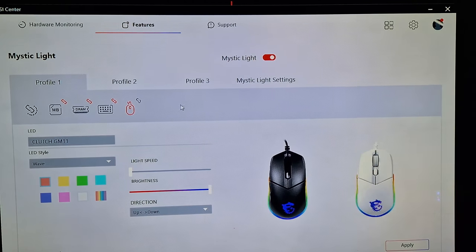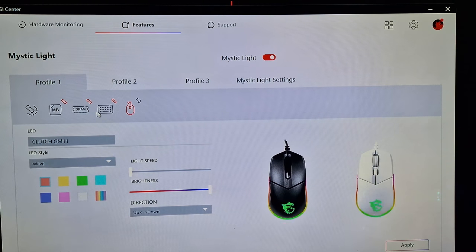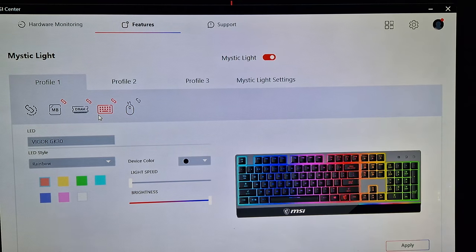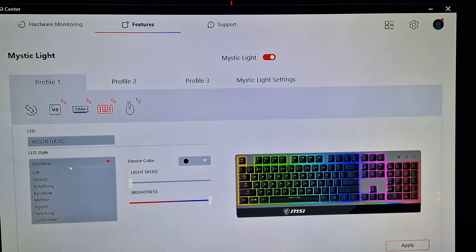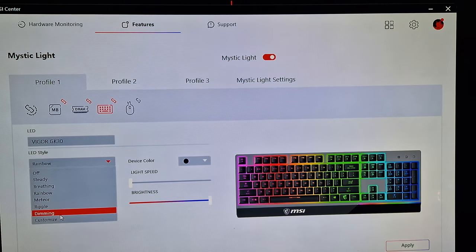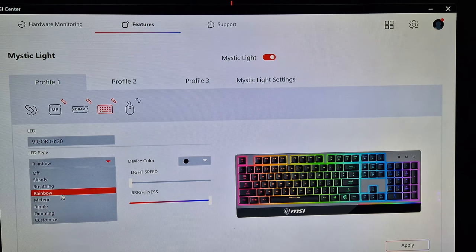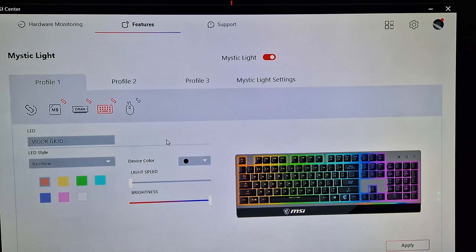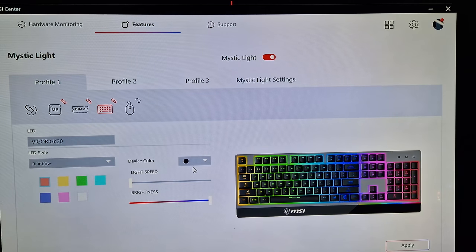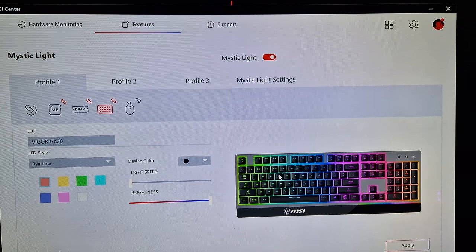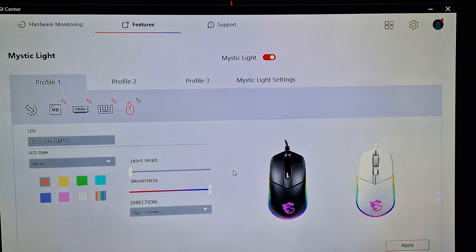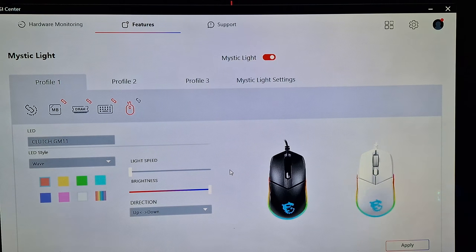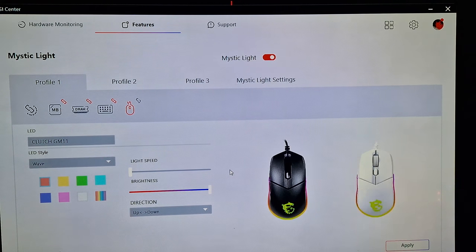Which is right here. The keyboard has a lot of different features. As for colors, it's got ripple, dimming, customized, meteor, rainbow, breathing, steady, but I've got it on rainbow at the moment. And as you can see here, this is synced up with the mouse.